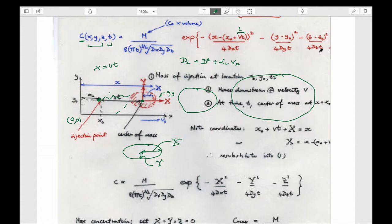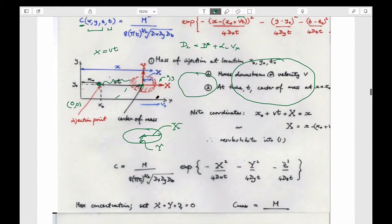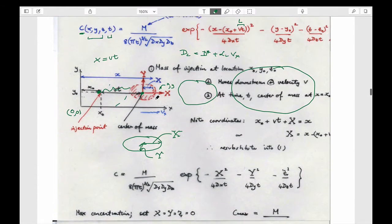If you just put the numbers in, this equation gives you the concentration at any location and time you want. If instead you sit in a particular location and measure your coordinates relative to that position, that's an easier way to do it.